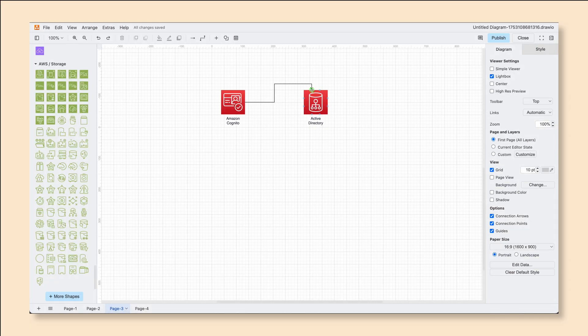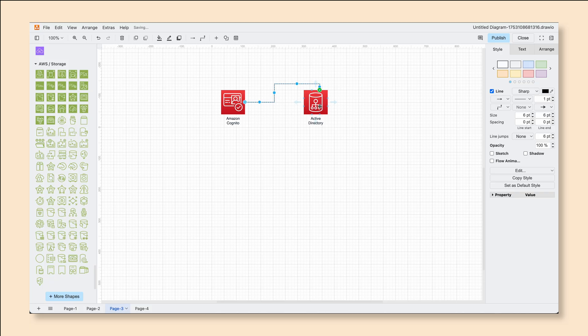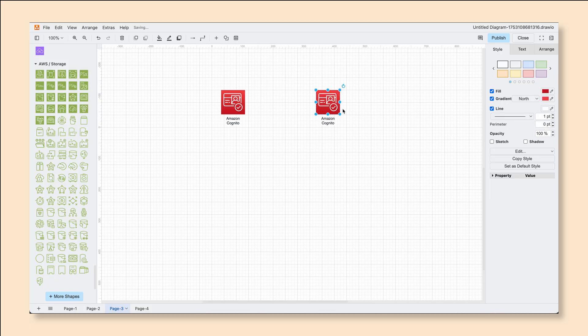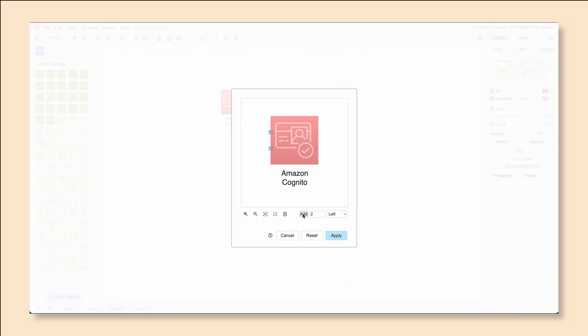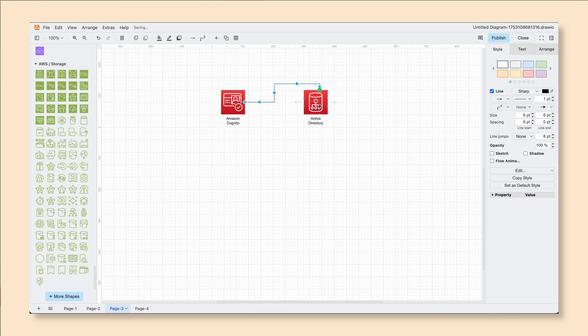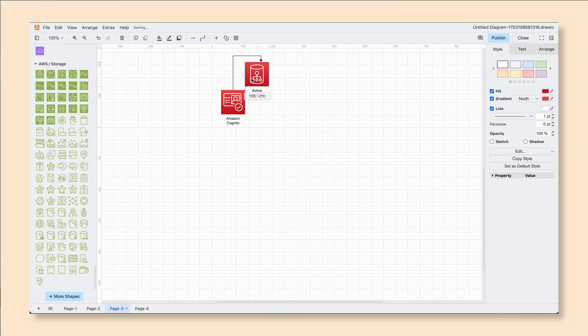A fixed connector always stays at the same point on the shape regardless of where the shape moves. To create a fixed connector, hover over that same blue arrow, but as you click and drag, instead of dragging to inside the shape, drag it to one of the edge points on the outside of the shape. You should see a green outline or green connection point on the shape you're connecting to. If you don't, right click on the shape and go to Edit Connection Points, where you can manually add your connection points. No matter where you move your shape, that connector will not leave that point.